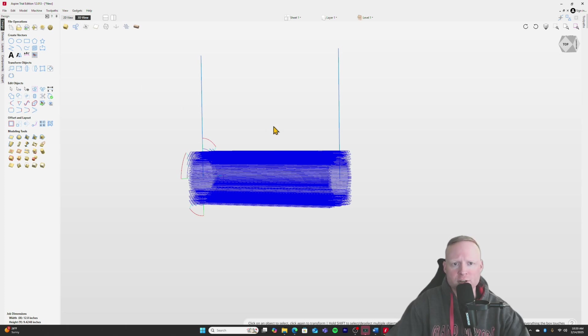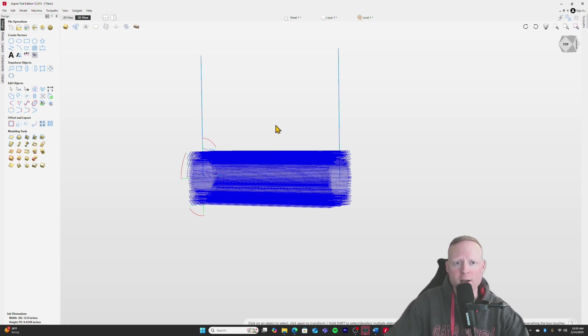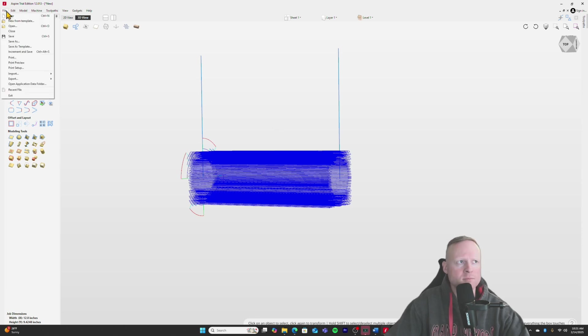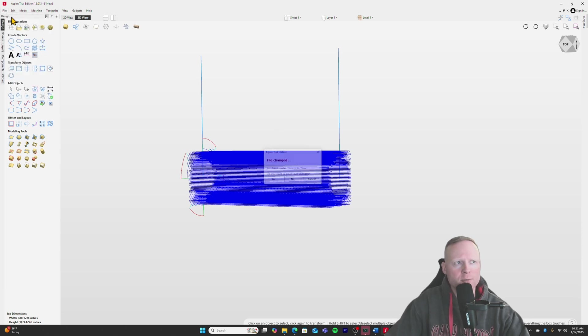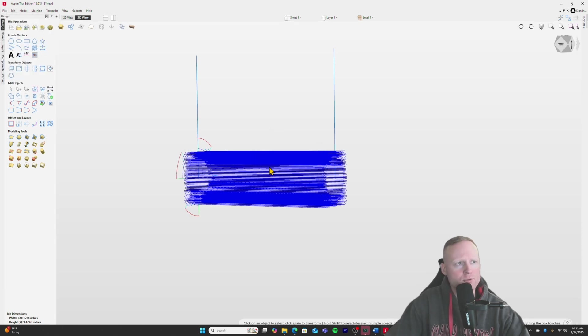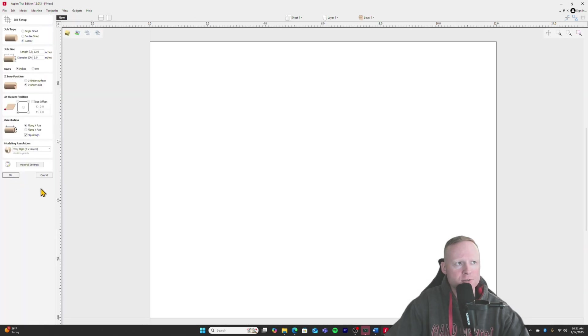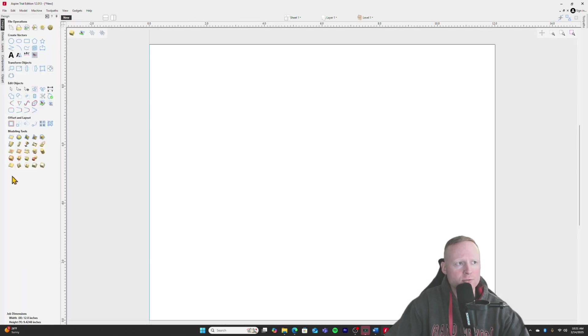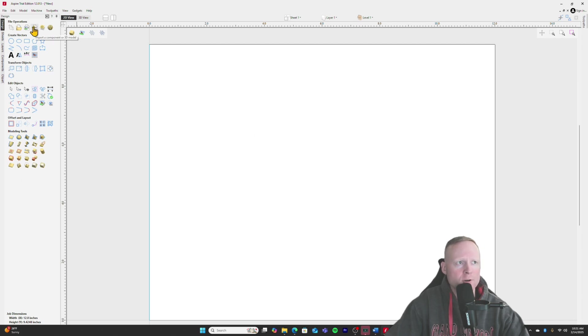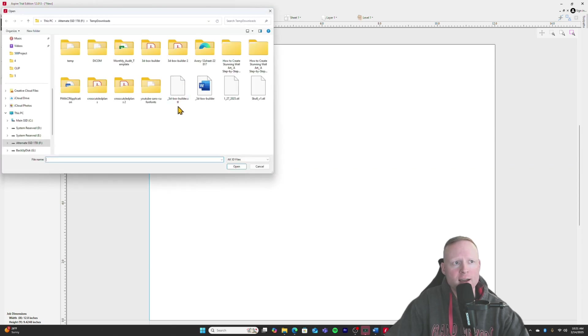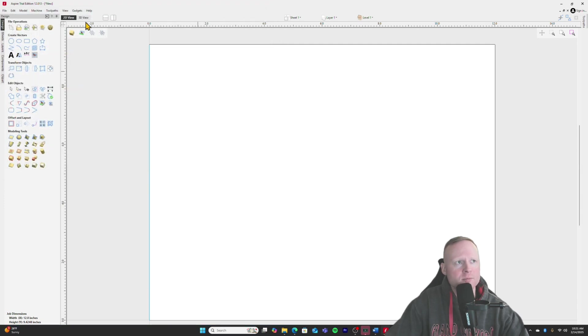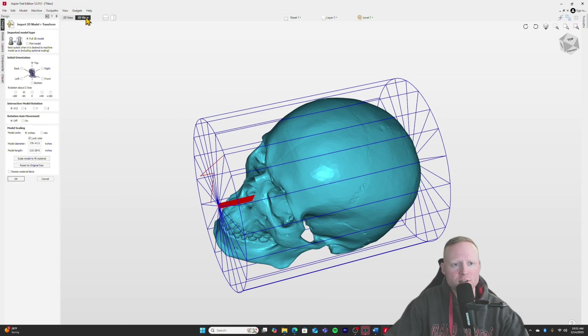But I'm also going to go ahead and show you guys how this handles the 3D models that we were talking about earlier. So I'll go ahead and go up here and create a new rotary model. Okay. We'll stick with a 12, 12 inch by three inch. We're going to go up here to import a component or 3D model button. Click on that. And I have the skull view one saved right here. We'll open that up.